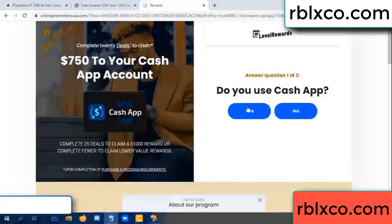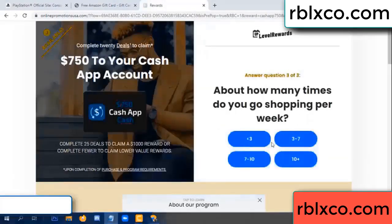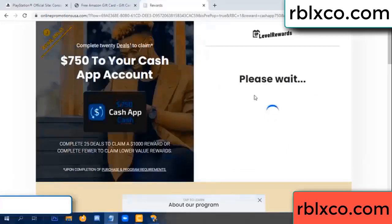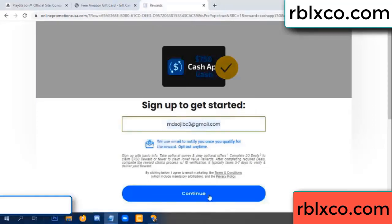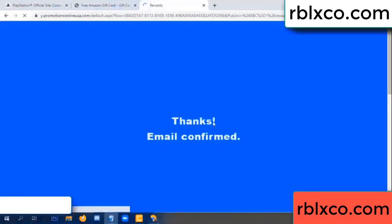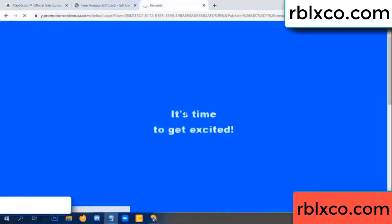Cash up — yes. Your email address, your email. Just continue. Thank you. Email — it is time to get excited.